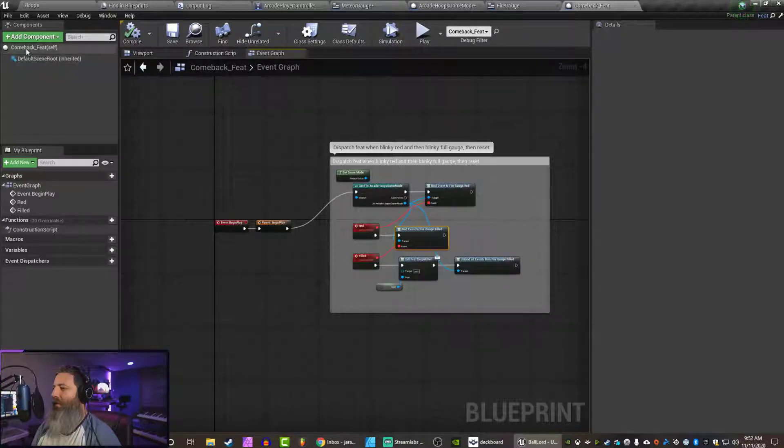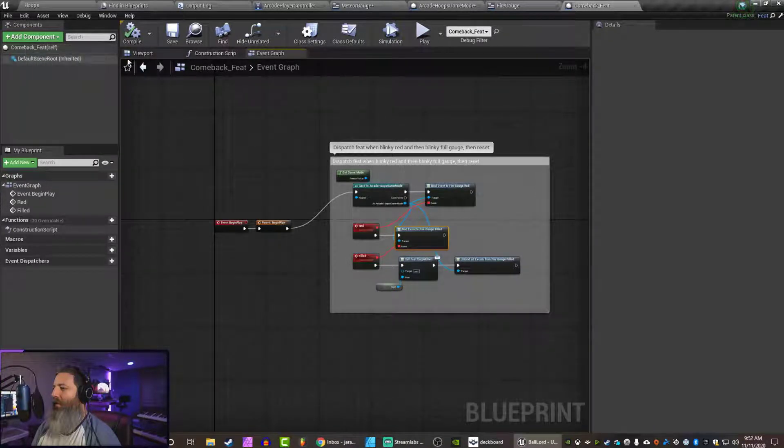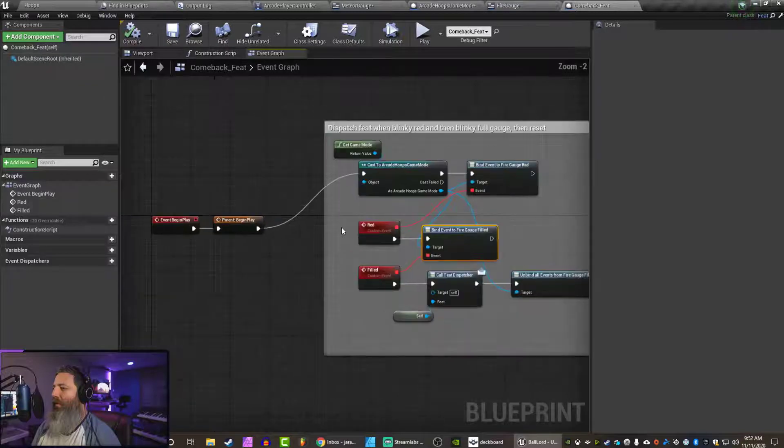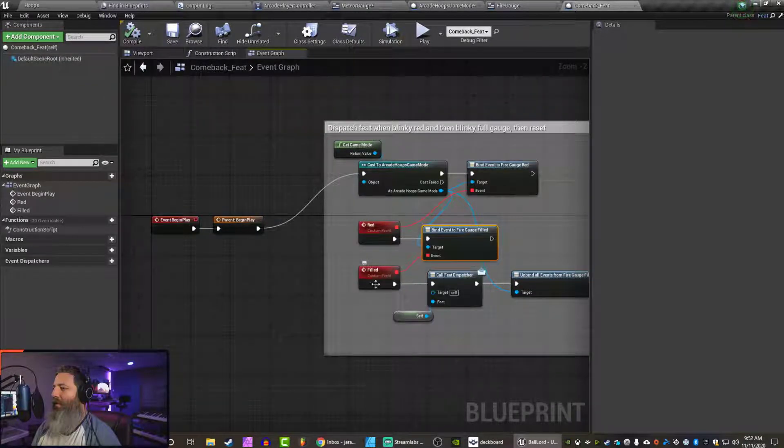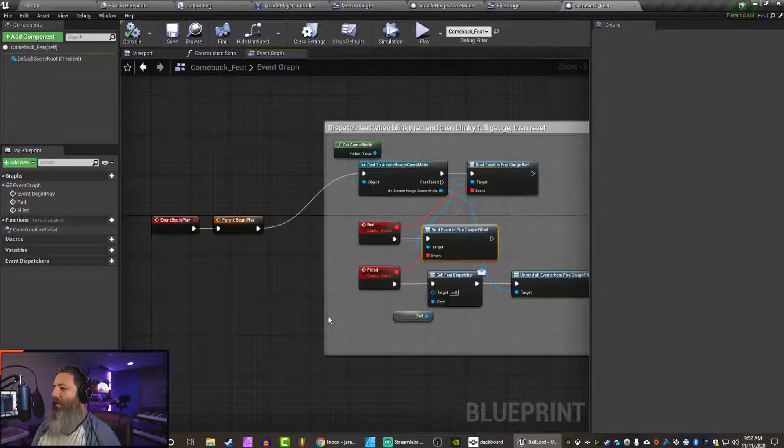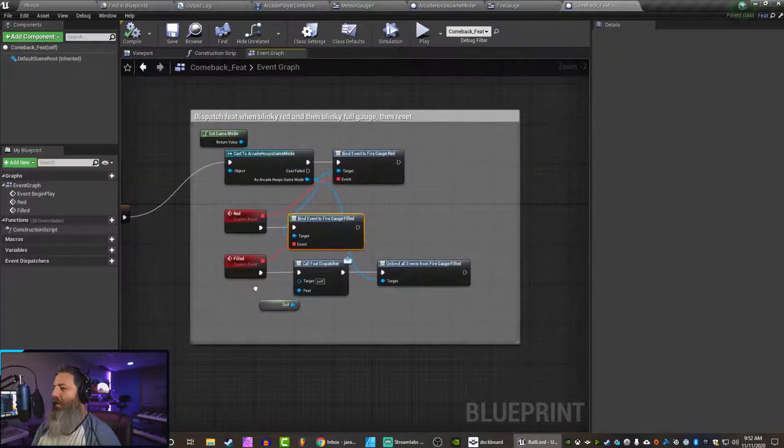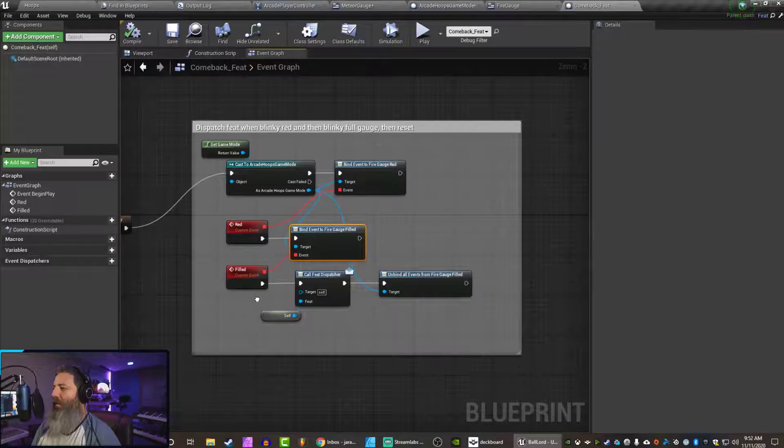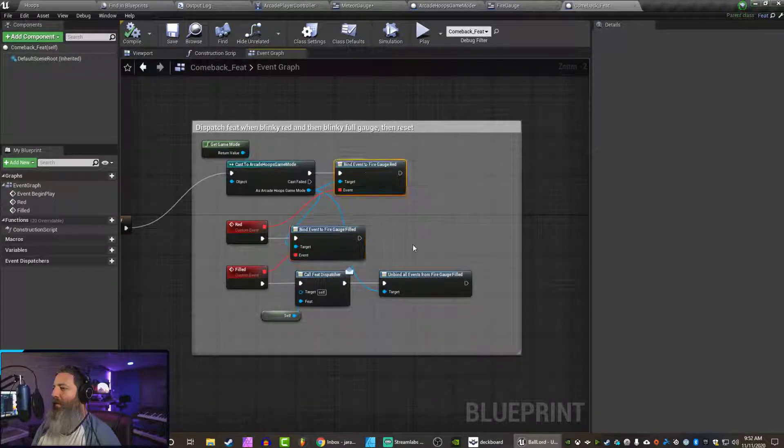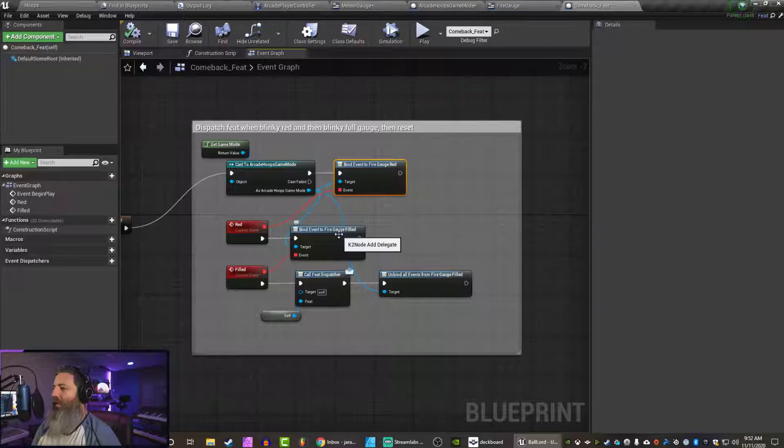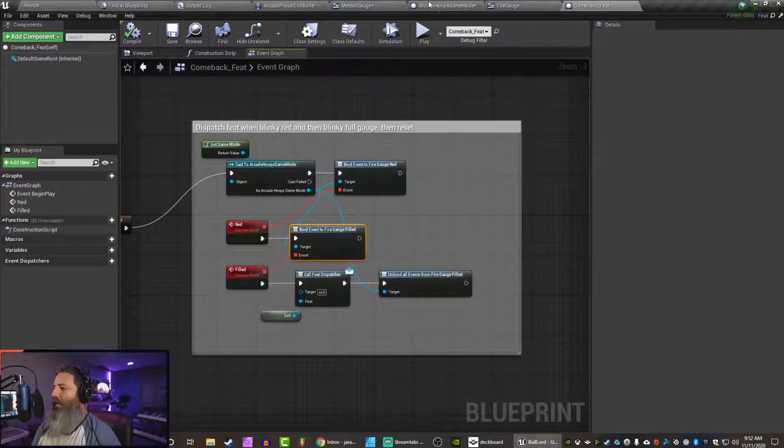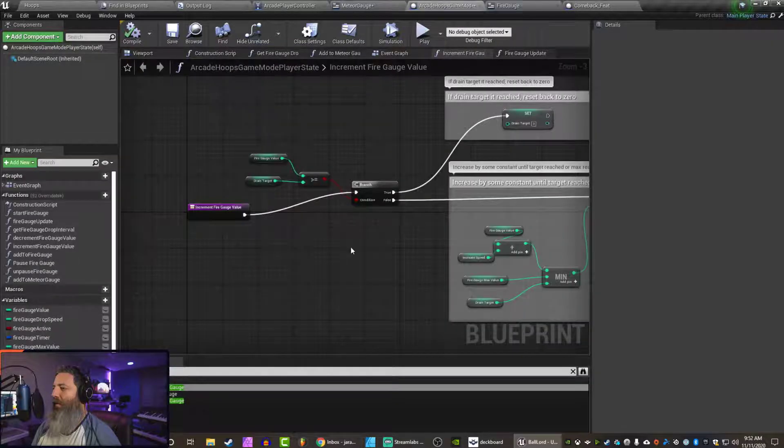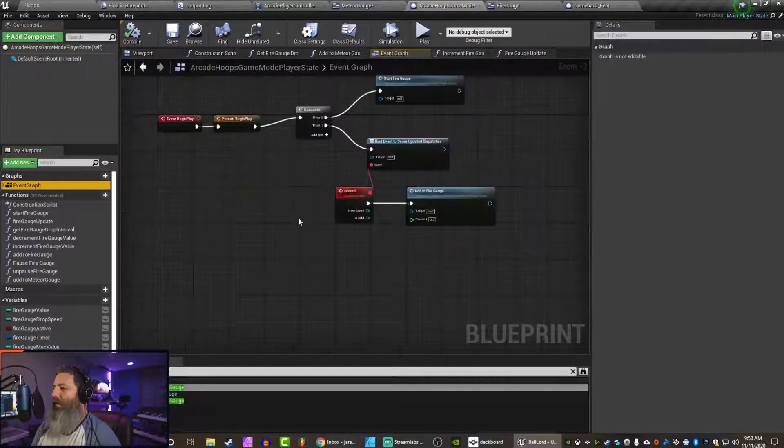So now there's a feat or an achievement that I made. So if we ever... If it's ever blinking red, which means you're about to die, and then you get it filled all the way up again, you get extra points. Extra tickets. So we also want to bind to this. Fire gauge filled. Perfect. So let's go back to our game mode event graph.